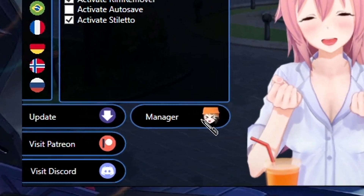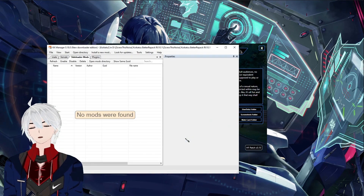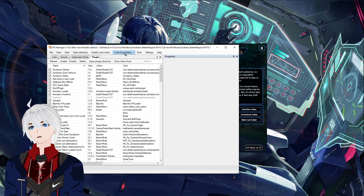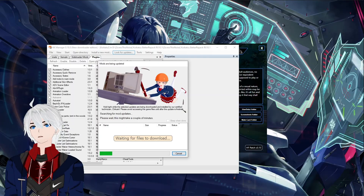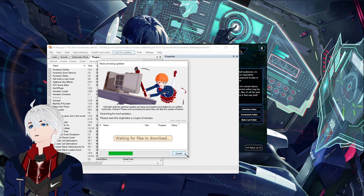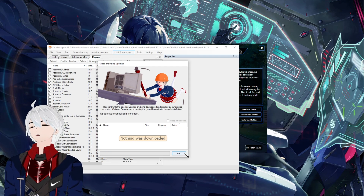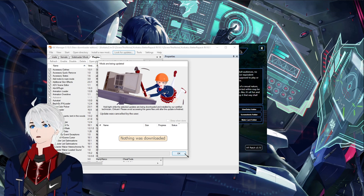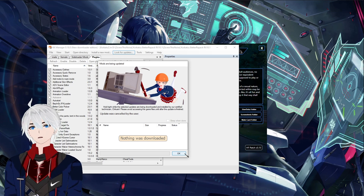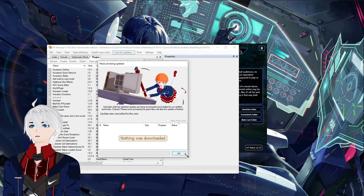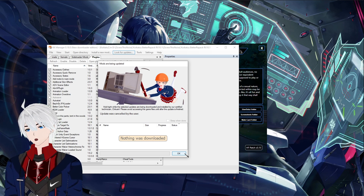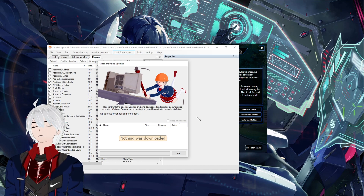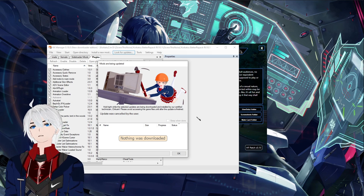Go to your manager — the little face icon — and it will load up the manager tool. We're going to install the plugins. Click on 'Look for Updates' and it will do a search. There are a lot of files, so make sure you have at least 100 gigs installed. It's always updating with new mods, new plugins, new everything every single month.